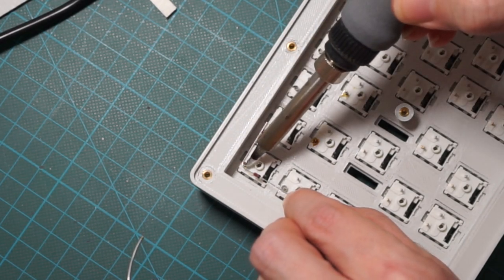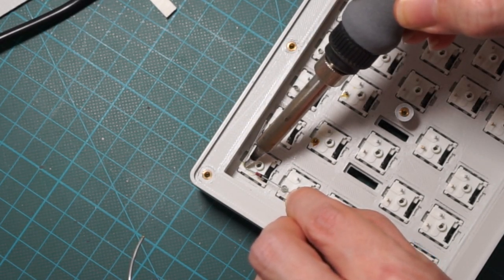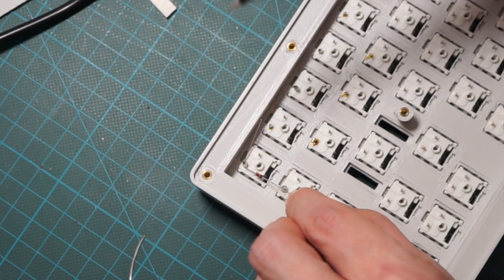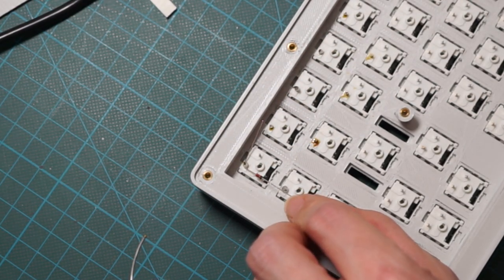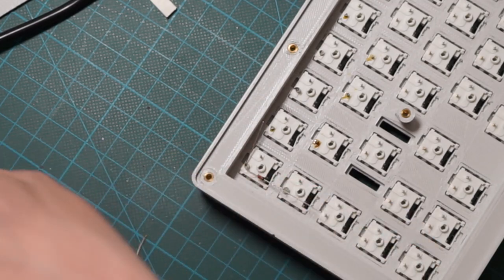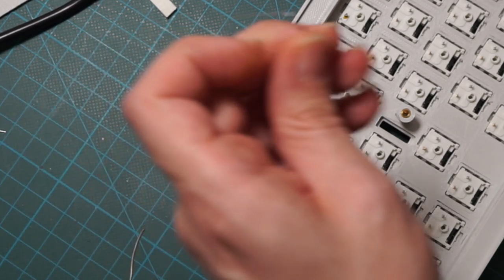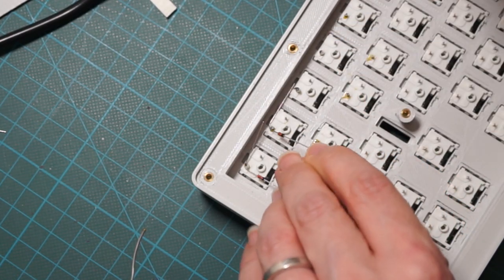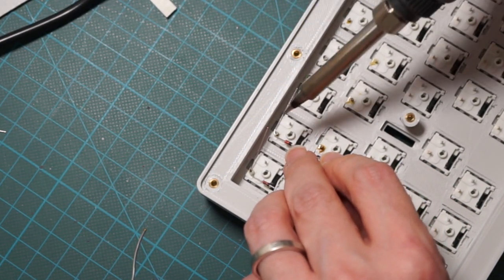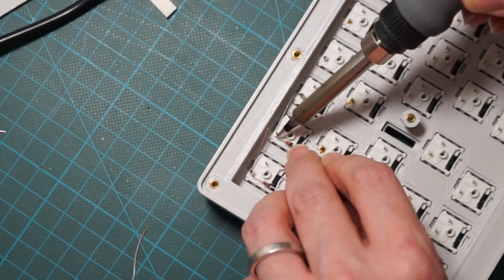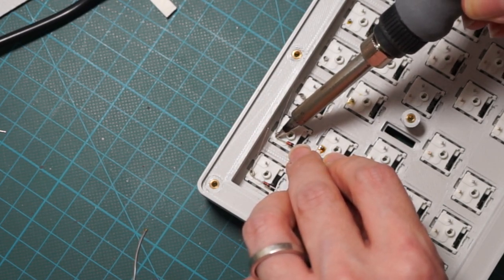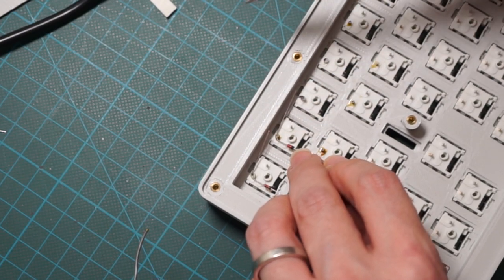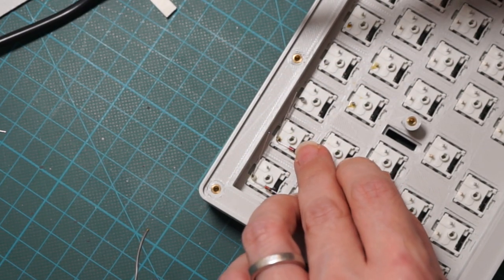Now we are soldering the diodes. Remember, we are always soldering to the left pin of the switch and the cathode is always facing down. Let me stress on this because it is a very common mistake. The cathode is always marked on the diode with a black line, so the line must be always facing down.